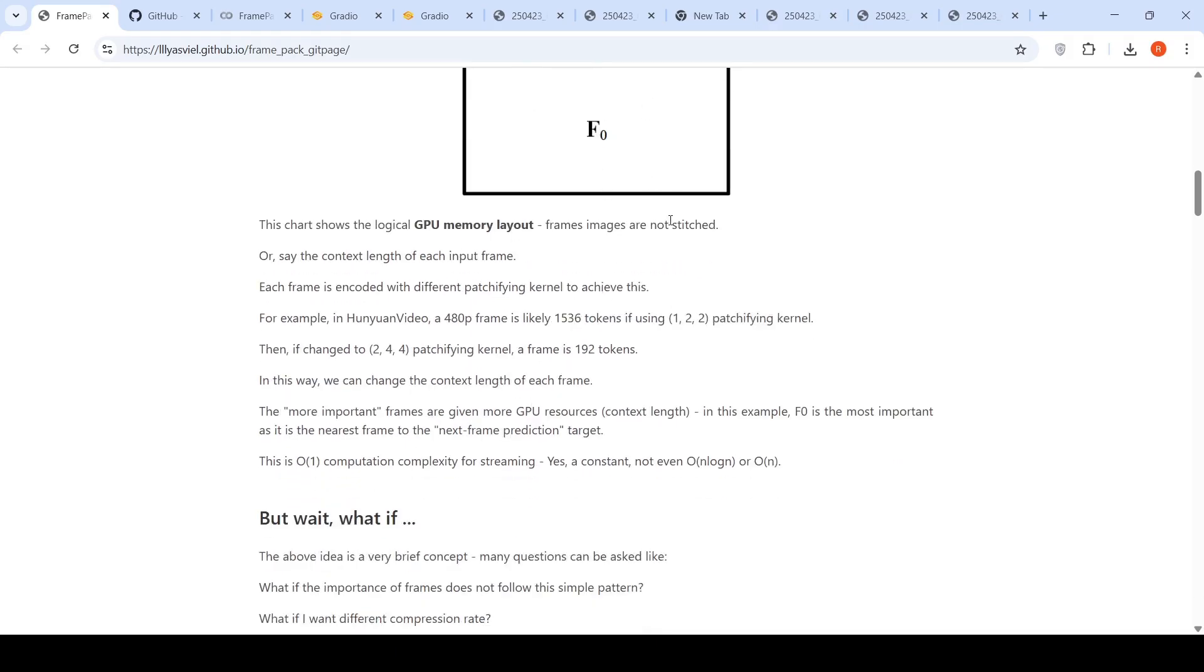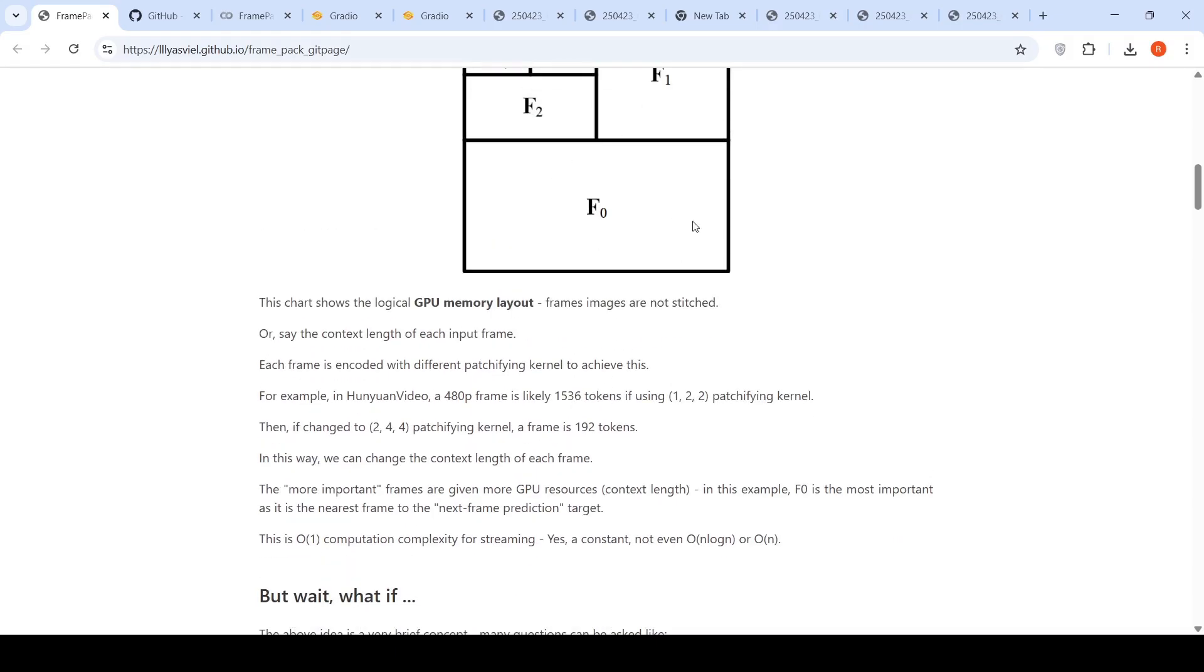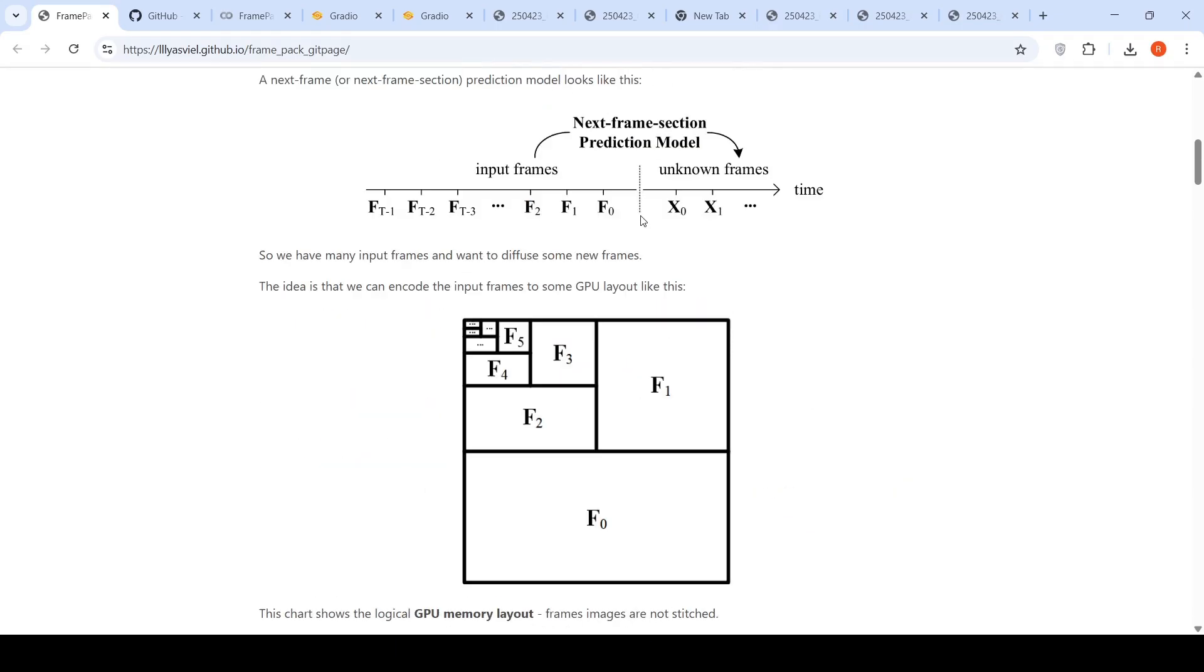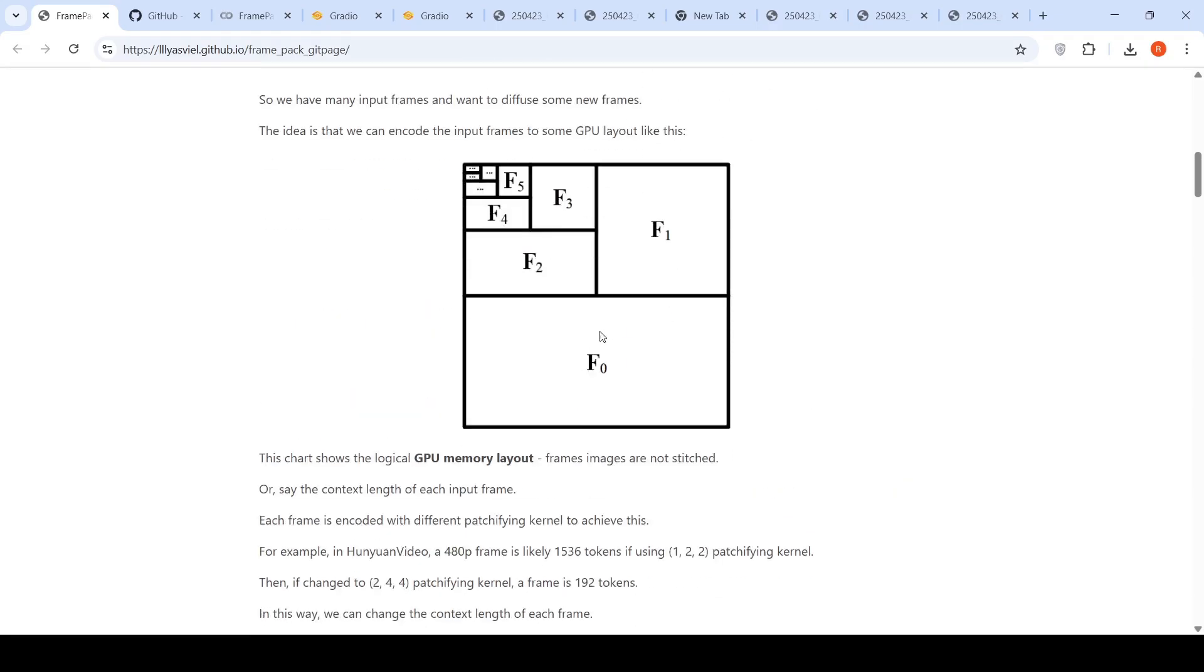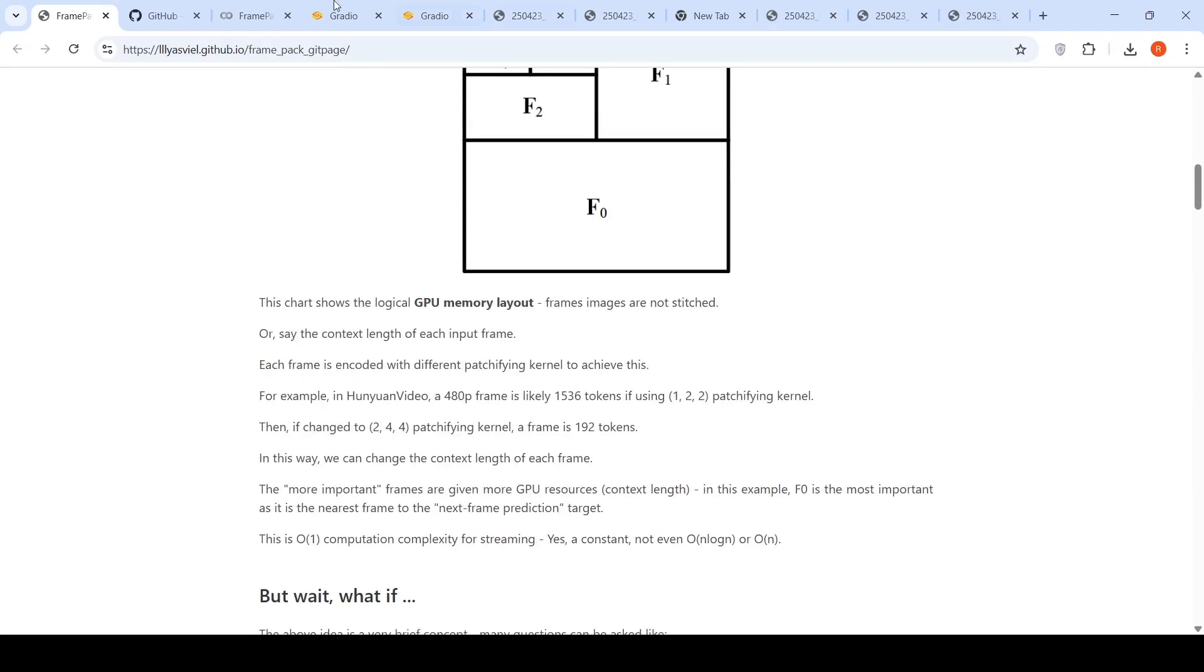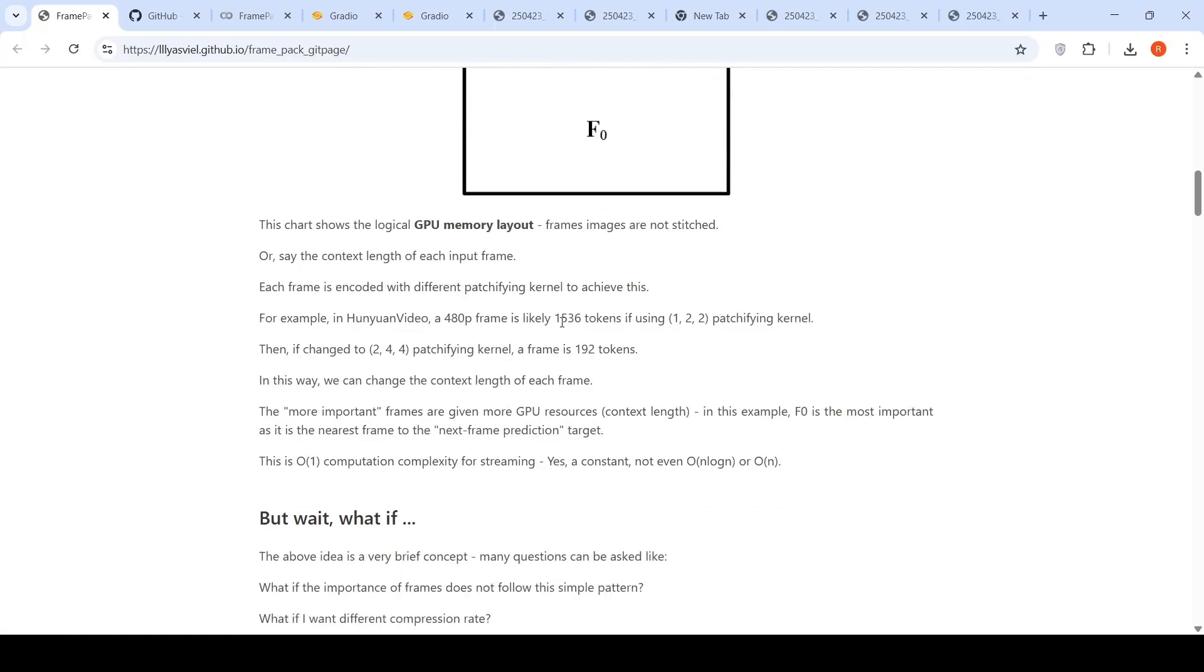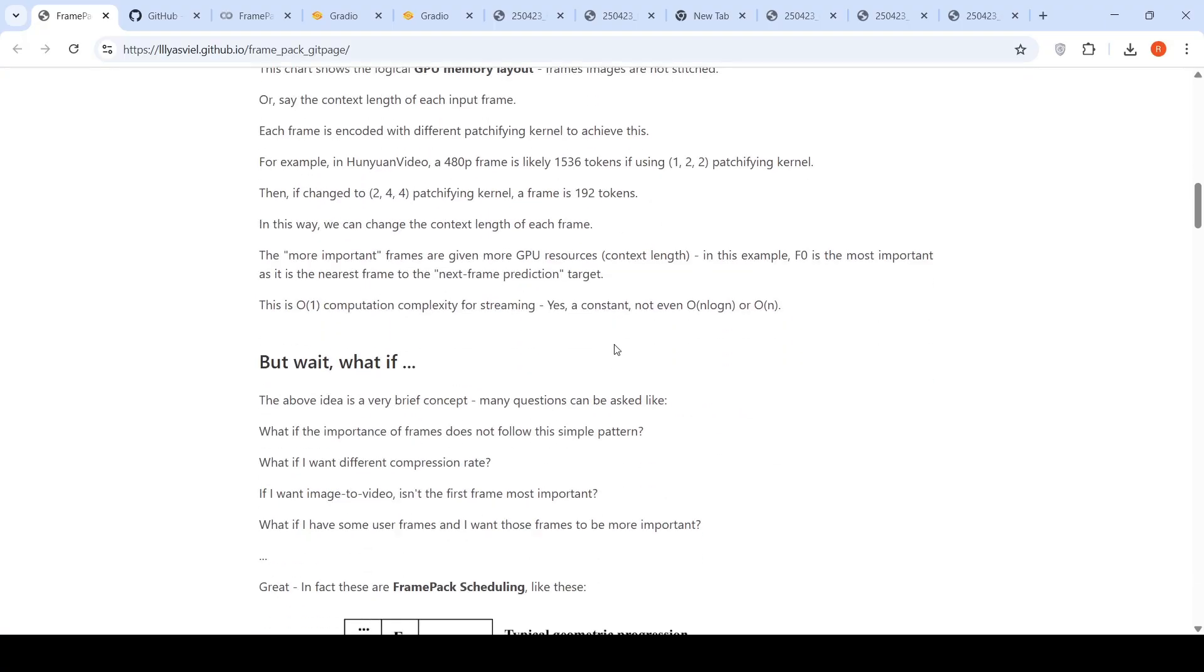The more important frames are given more GPU resources. In this example, F0 is the most important as it's the nearest frame to the next frame prediction target. So it is given more space in the GPU. So this is their technique for reducing the GPU memory layout.